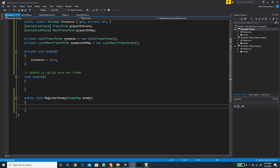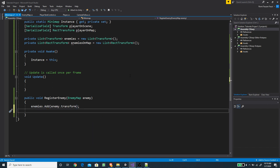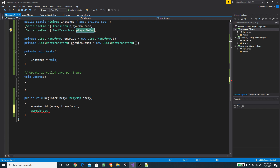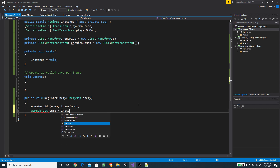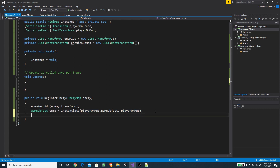When we register an enemy we want to add the enemy's transform to the enemies list — so we type enemies.Add(enemy.transform). Then we want to instantiate a new UI object by duplicating the player on map and setting that instantiated object as the enemy indicator on map. I'll call it temp, then instantiate using playerOnMap.gameObject as the source and playerOnMap as the parent.